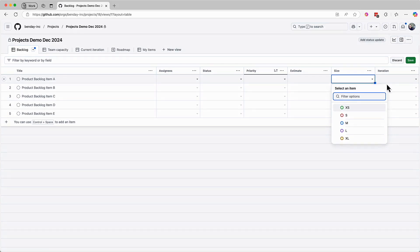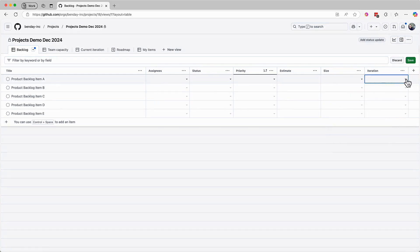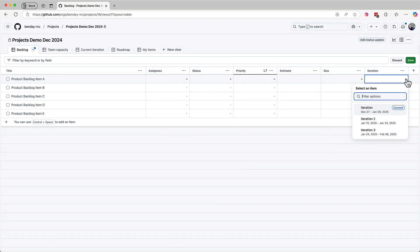And then the last column is iteration. Iteration is a scheduling value. The intent is to say when a PBI is getting worked on. In scrum, this means which sprint the work is scheduled for. I'd typically only set this value when I know for a fact that the work is getting done. Usually that'd be in the sprint planning meeting. I'll cover the sprint planning meeting in the next video.